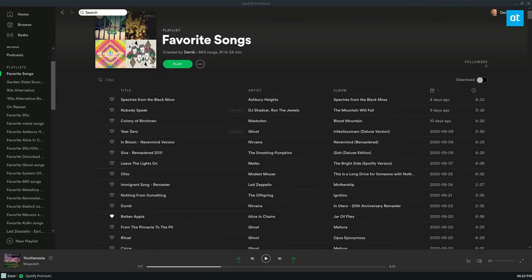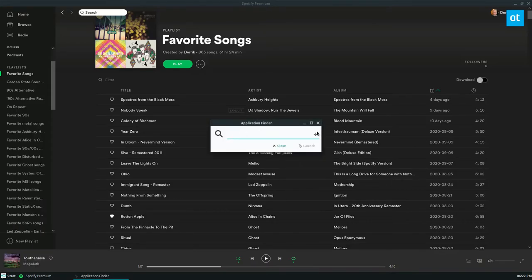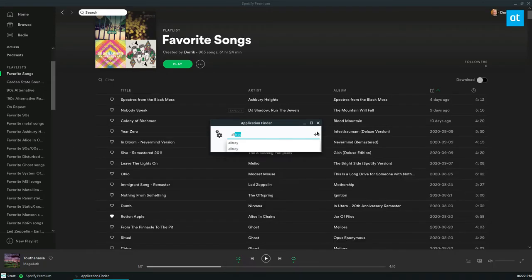Another program that you can use is called Alltray. So to use Alltray, same thing, just open up the app launcher. Make sure you have it installed through the instructions in the description, but open up Alltray like so, run it as a command in the application launcher.